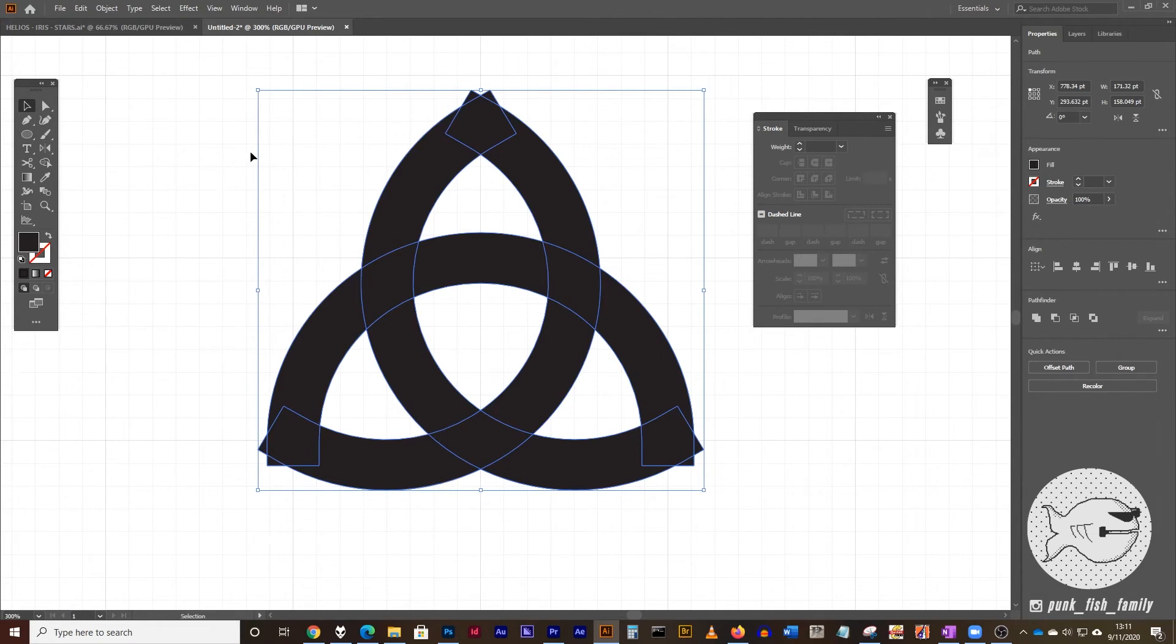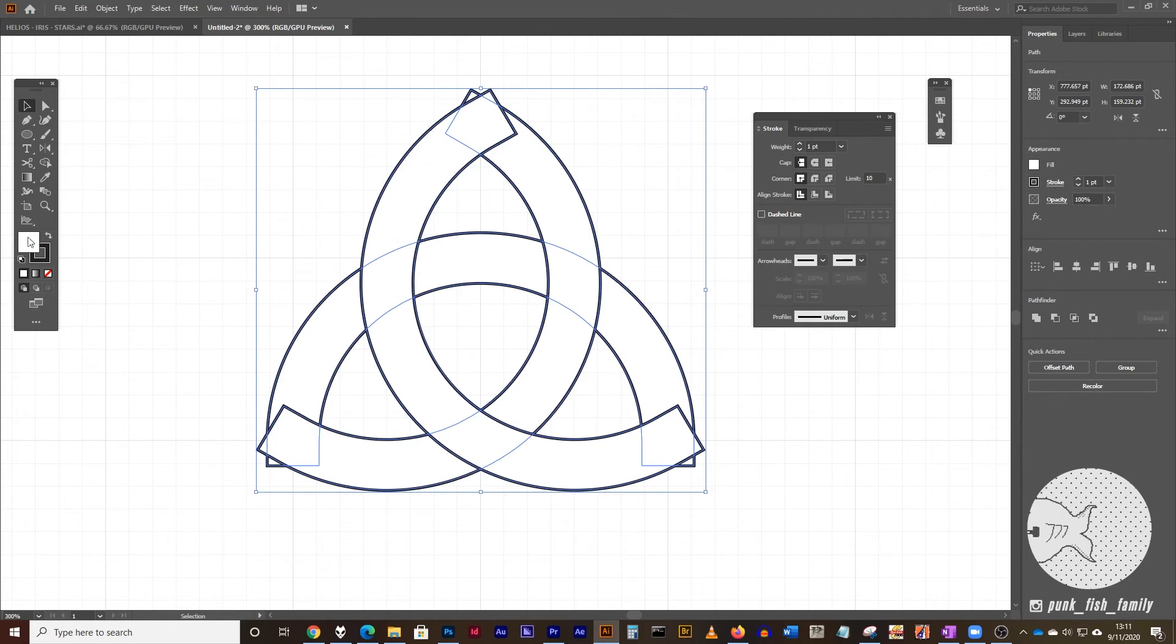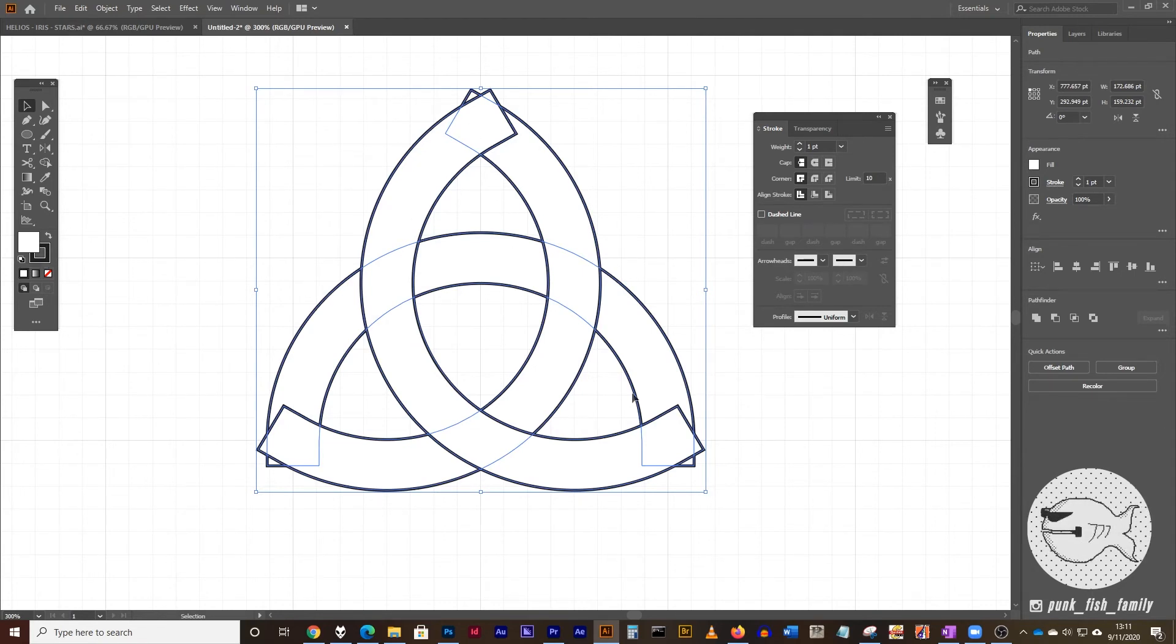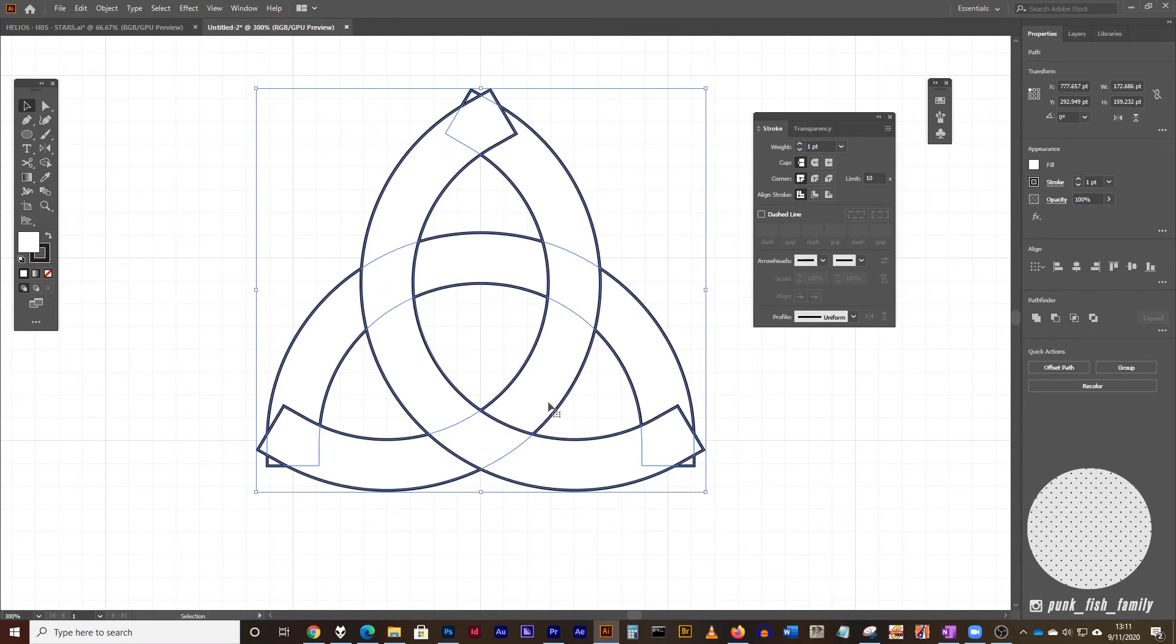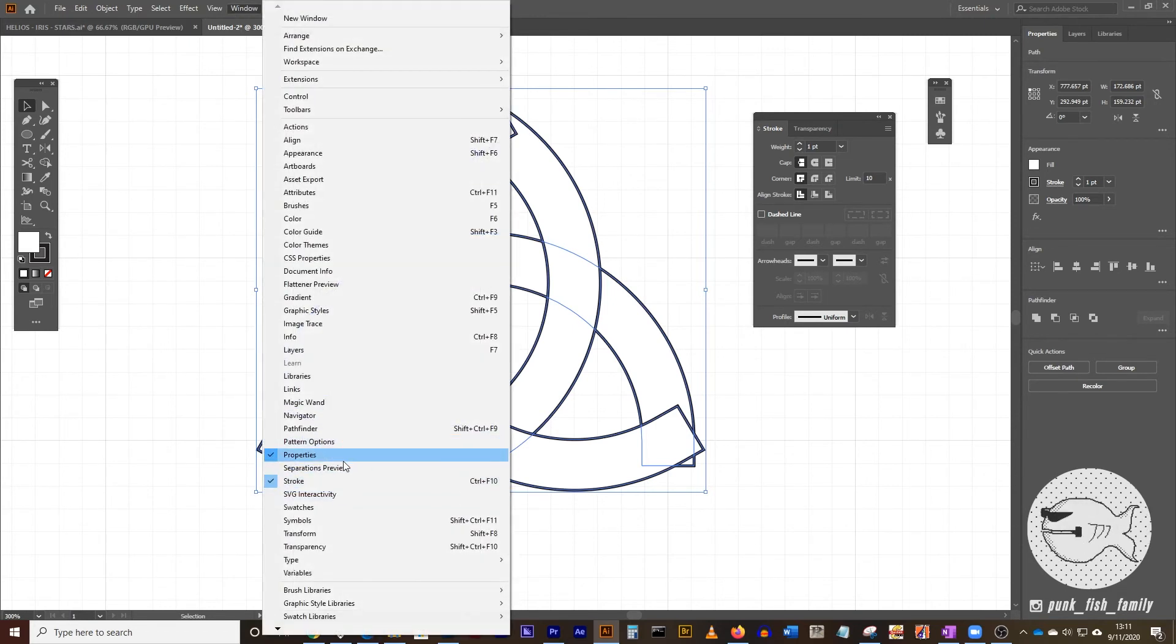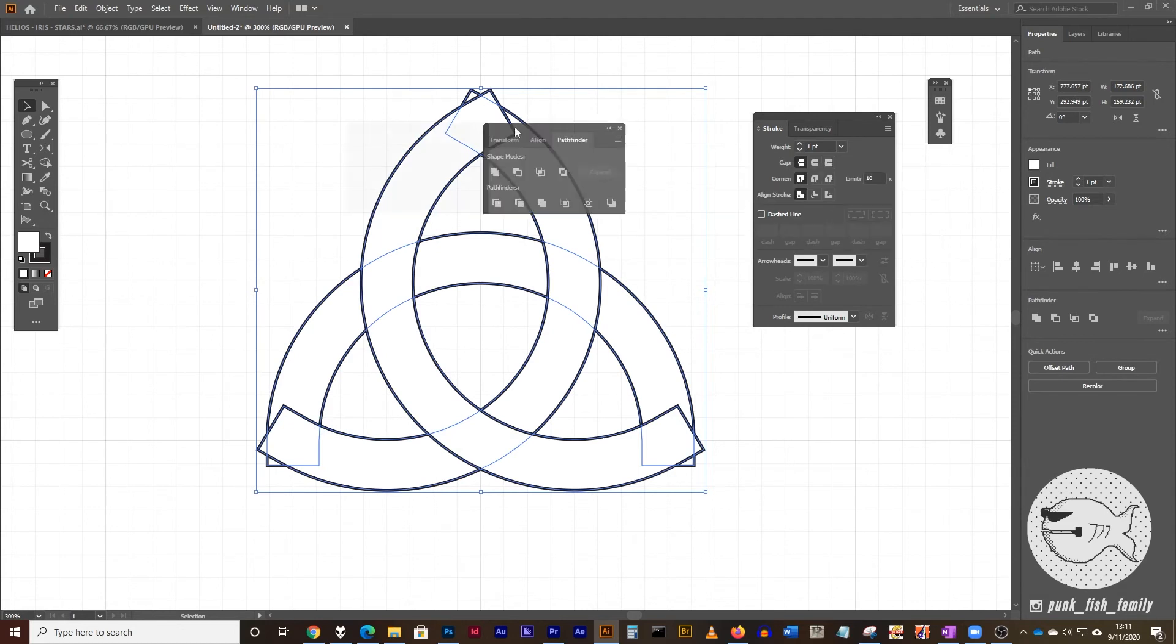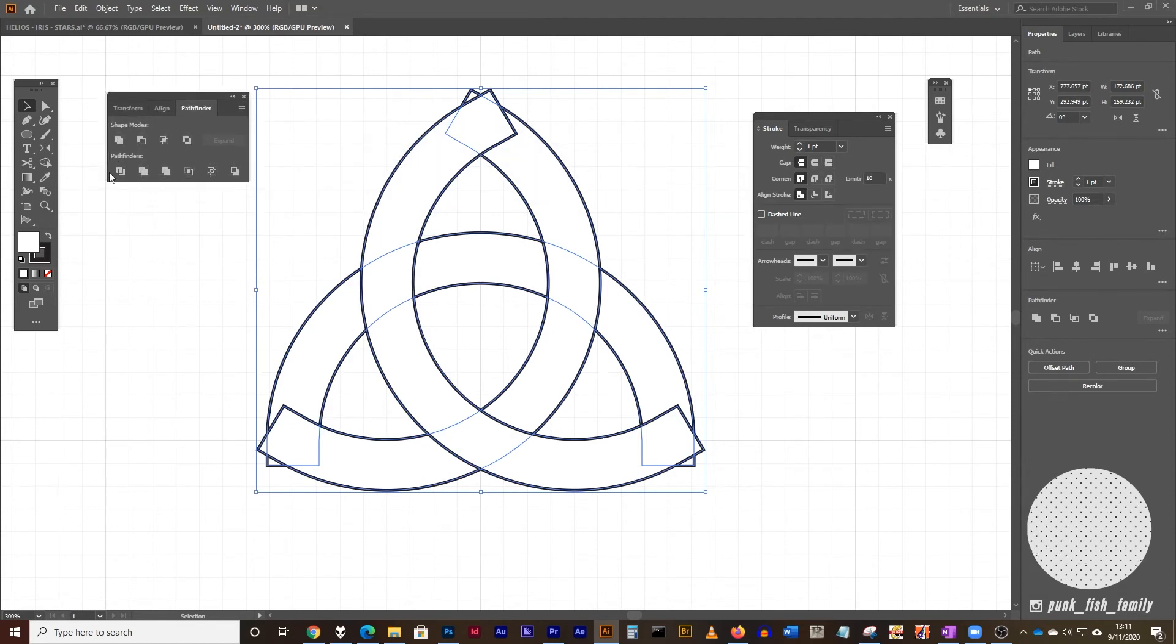While these are still selected, I like to type D on my keyboard to get back to my default colors of a white fill and a black stroke, just makes things easier to see with the next steps. Now next thing I want to do is I'm going to divide this up into all the pieces where this overlaps. To do that, I'm going to go to the window menu and click on pathfinder. And I want to use the divide pathfinder tool. So go ahead and click on divide.